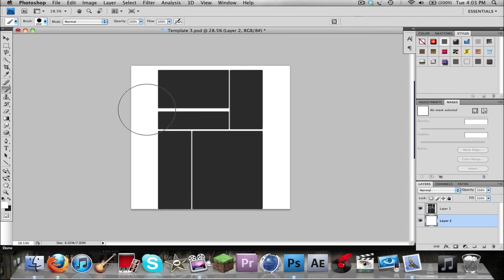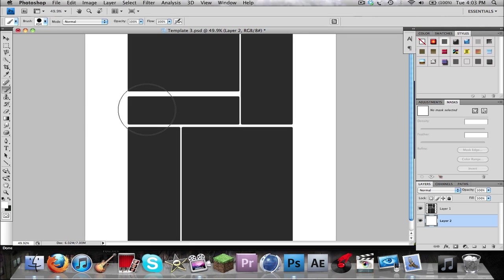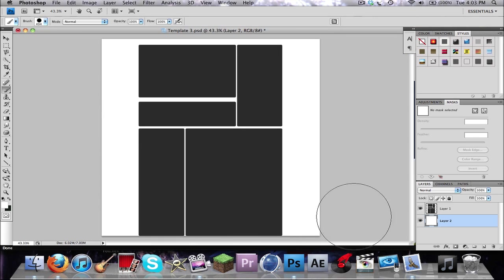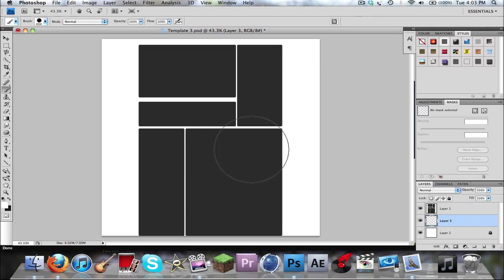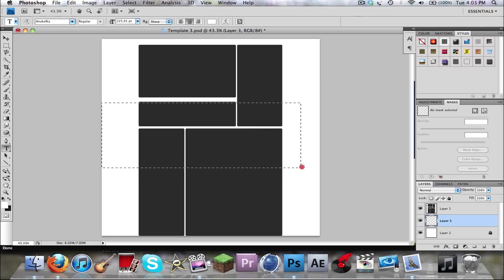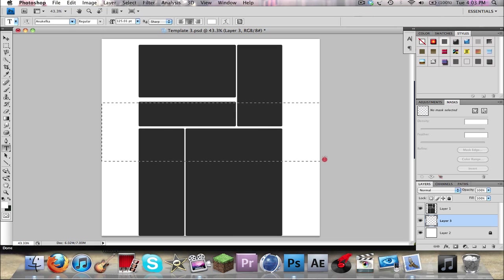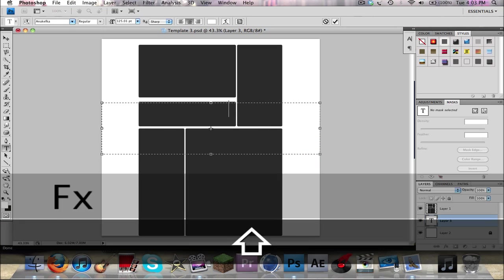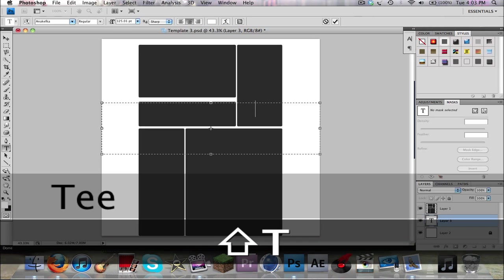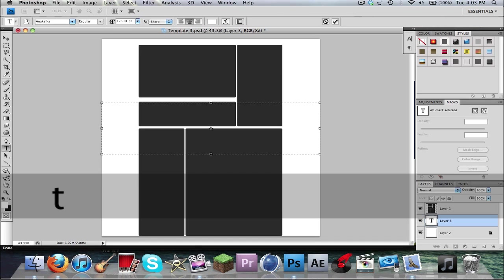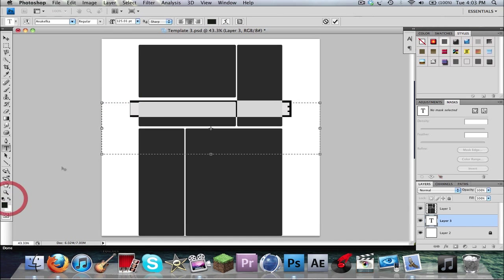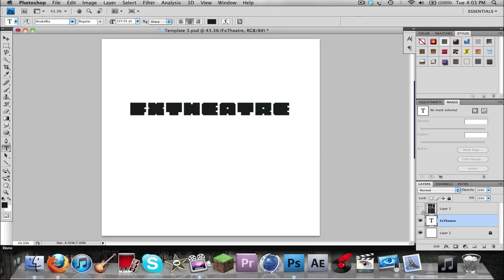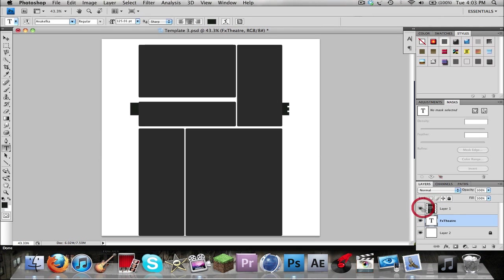Okay, so first of all, I just made my base layer white because that's what I like my background colors to be. So we're going to take our text and I'm going to use anifeca text, I don't know what's that. My coolest black text that I like to use. Let's see if I spelled that right. FX theater, looks right.